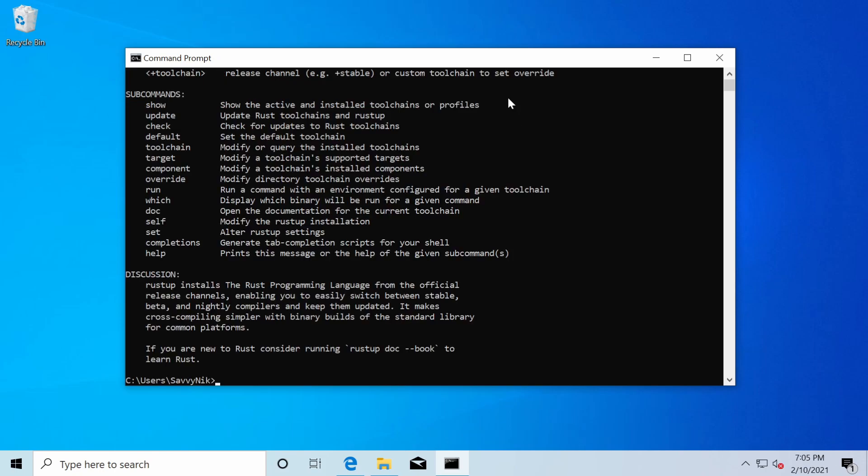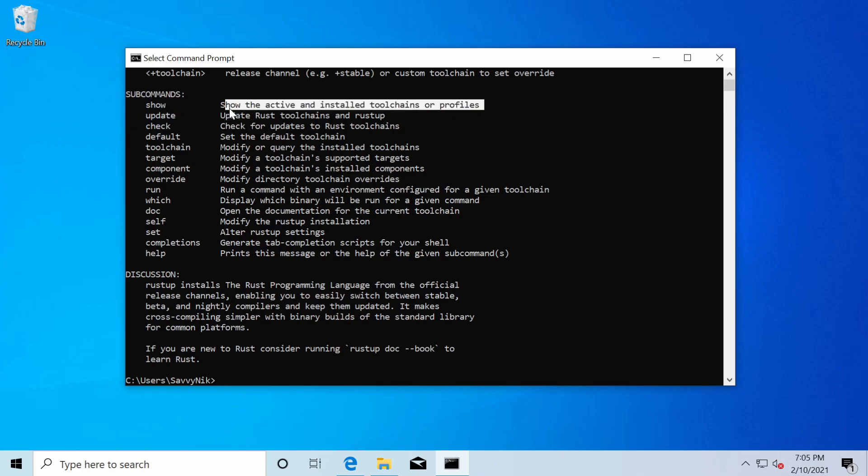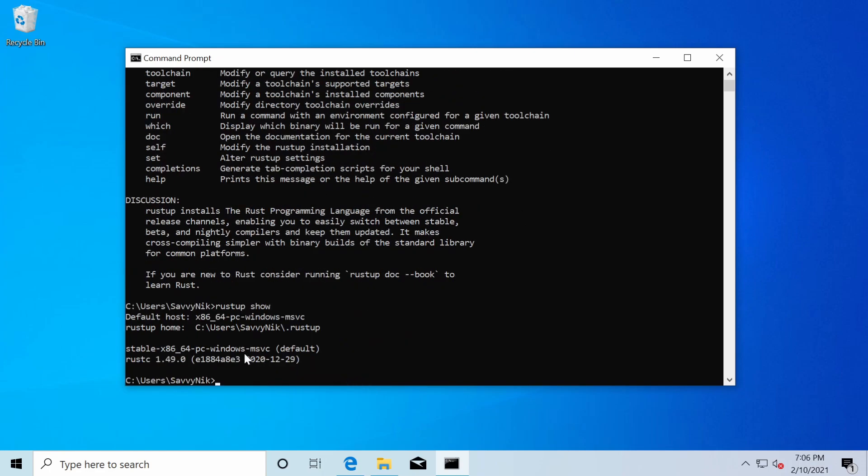Very good. So we basically got the help section here of all these subcommands we can use for Rust up. So perhaps we want to make an update. We can do that or show the active and installed tool chains. We can simply do Rust up and then show. This tells me where Rust up is located, as well as the tool chain and the architecture, which the tool chain is compiled for and the current Rust C version or the Rust compiler.